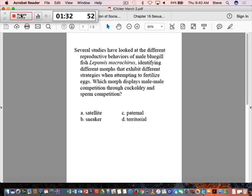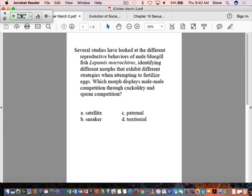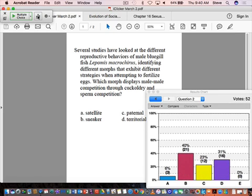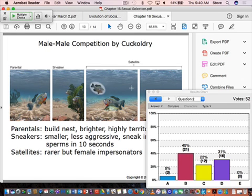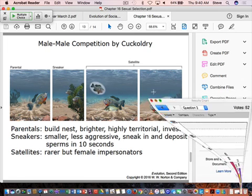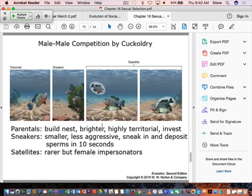We'll go ahead and stop there. What's the answer to this one? B is always the answer to every question. So these are the sneaker males. So if you go back, let me just look and see how everybody did. Well, we had a range of answers there and it probably had to do with what cuckoldry is. So you can Google what cuckoldry is. But these are the sneaker males. So let's kind of go through what happens here.